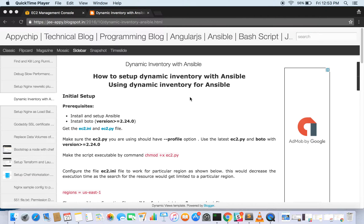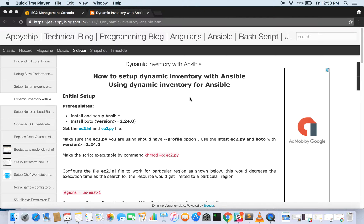The use case might appear where we need to have n number of servers and we need to manage them through Ansible.